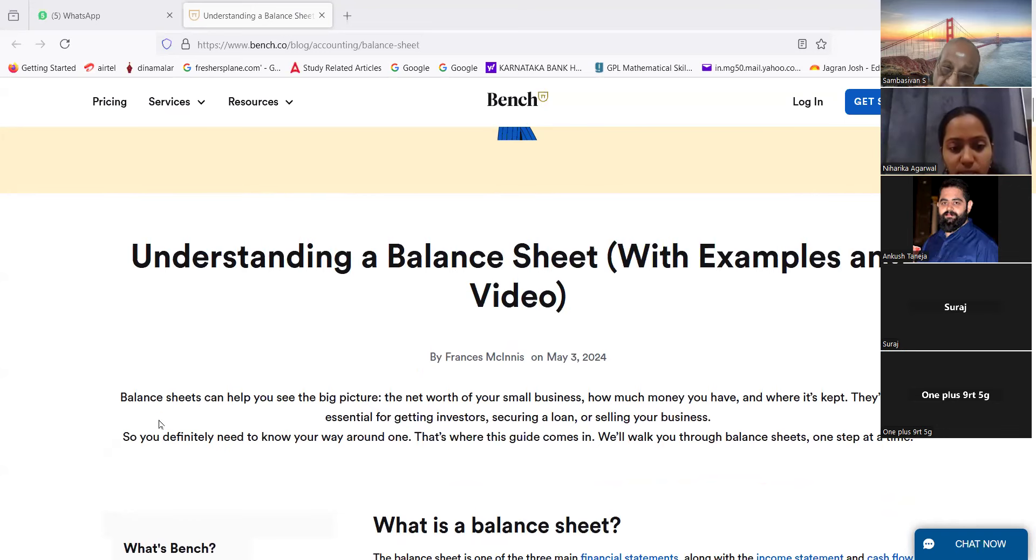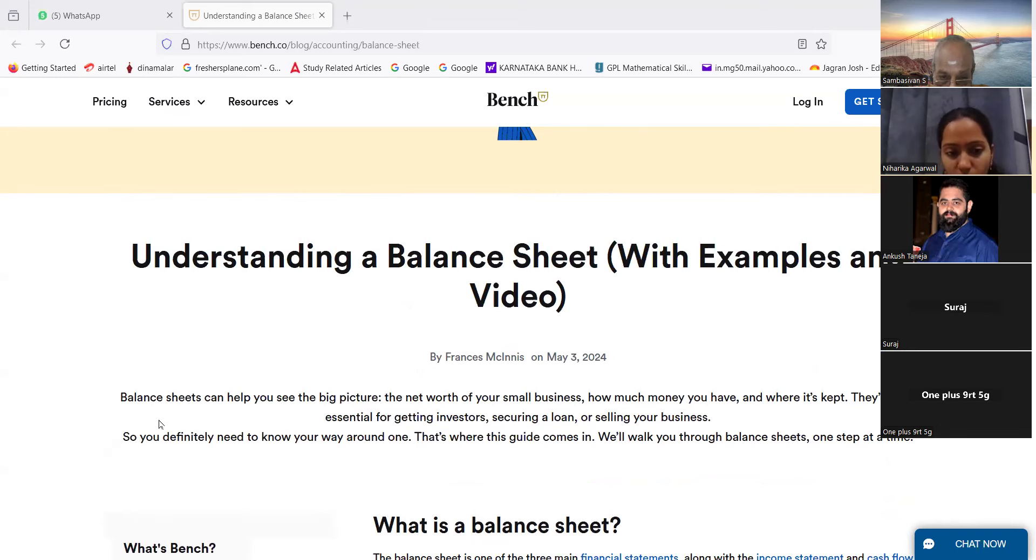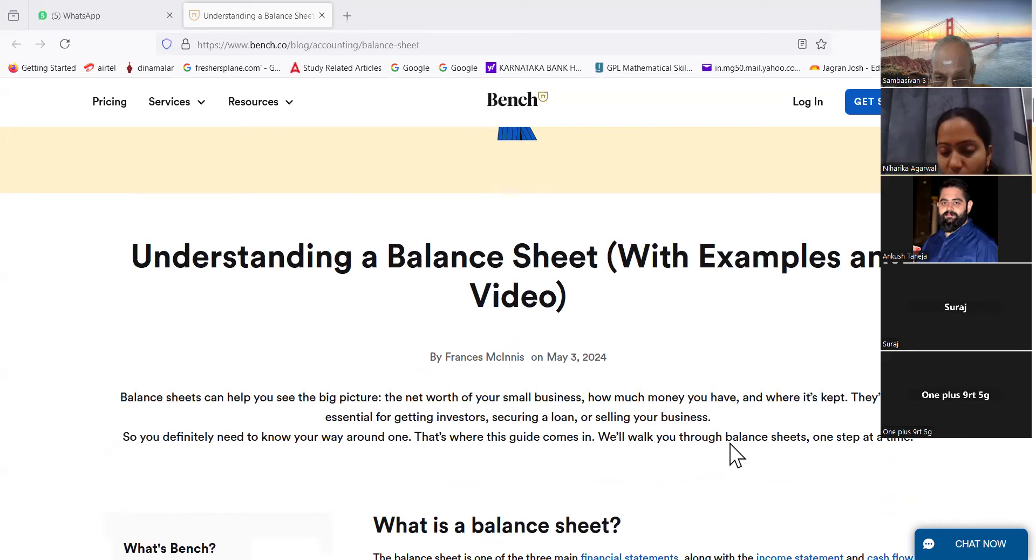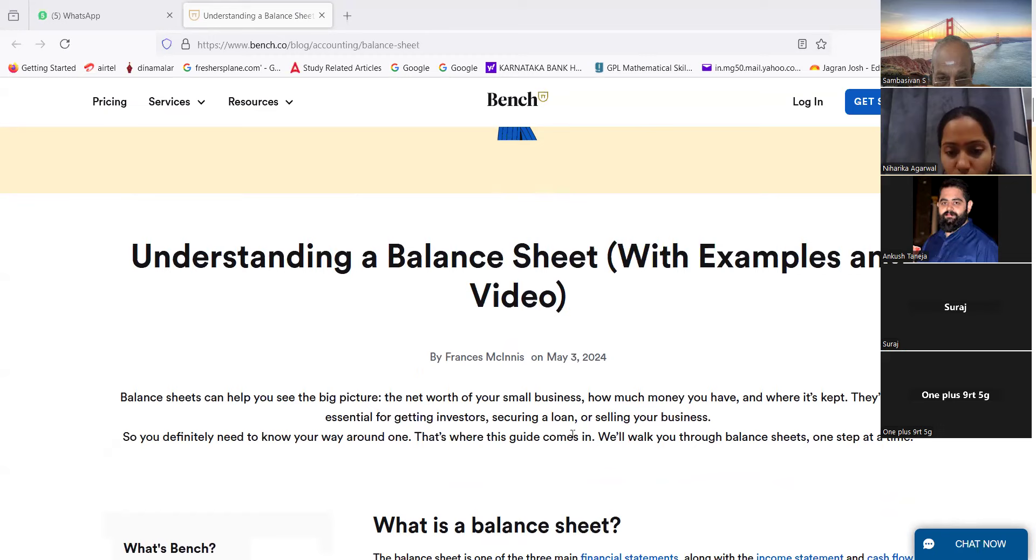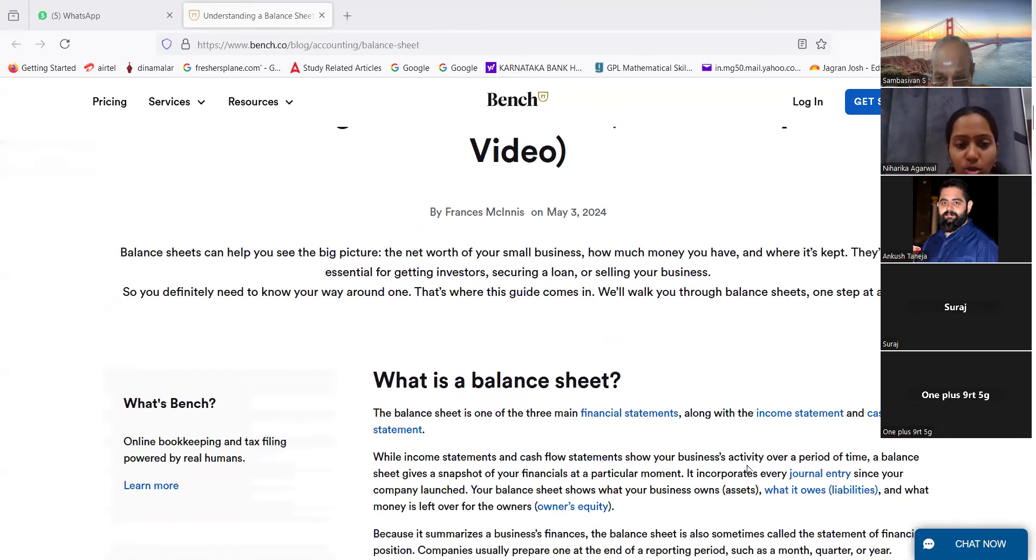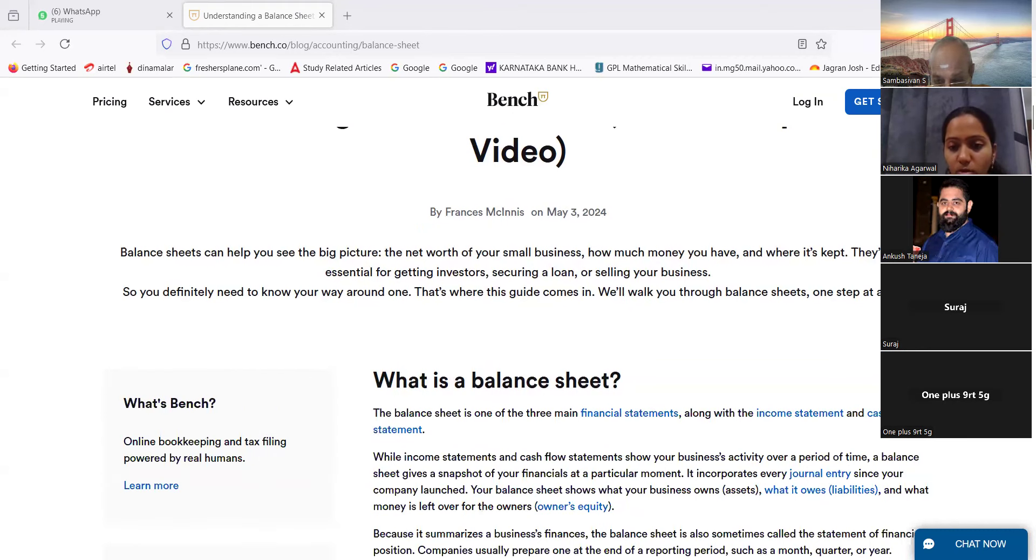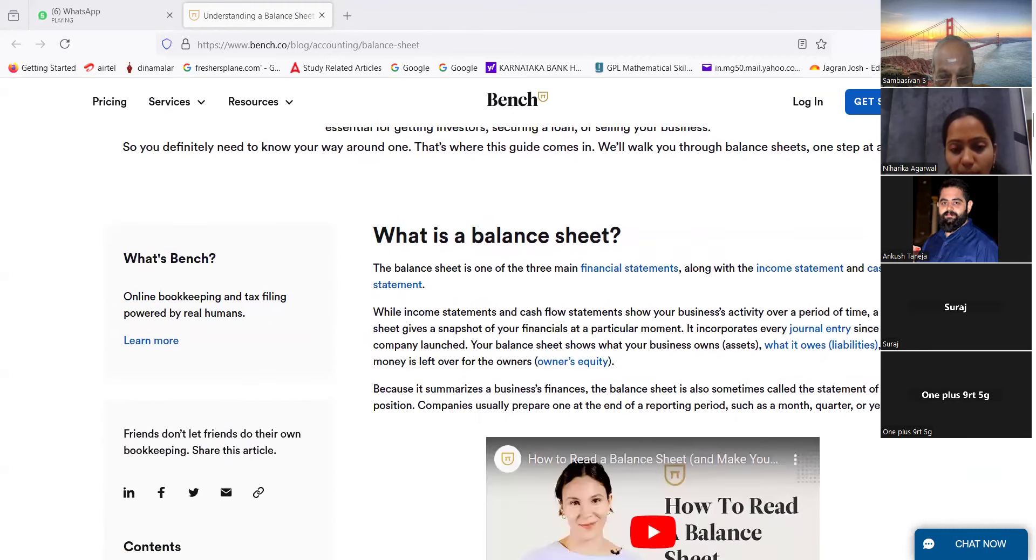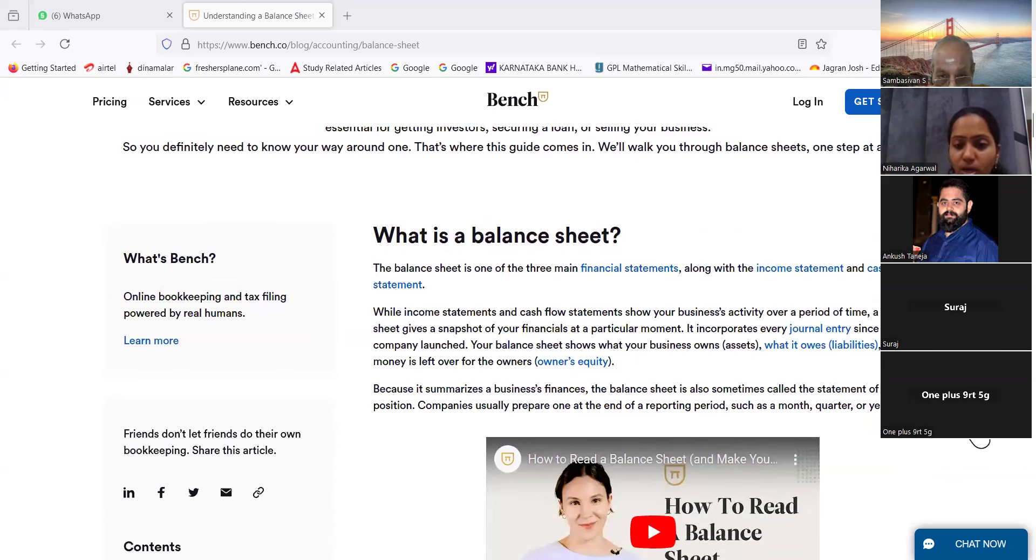Balance sheets can help you see the big picture, the net worth of your small business, how much money you have and where it's kept. They are also essential for getting investors, securing a loan, or selling your business. So you definitely need to know your way around one. That's what this guide comes in. We'll walk you through balance sheets. What is a balance sheet? The balance sheet is one of the three main financial statements along with the income statement and cash flow statement.